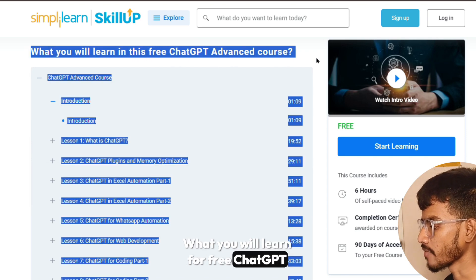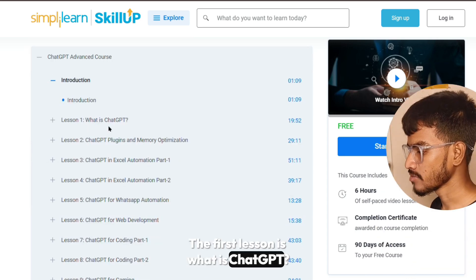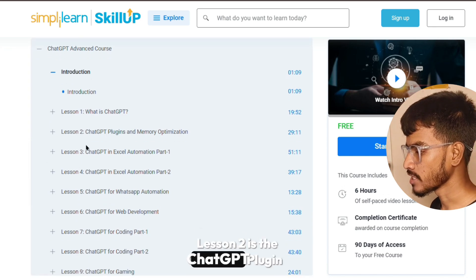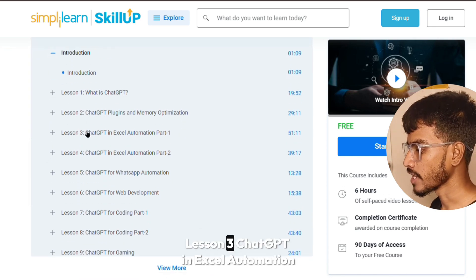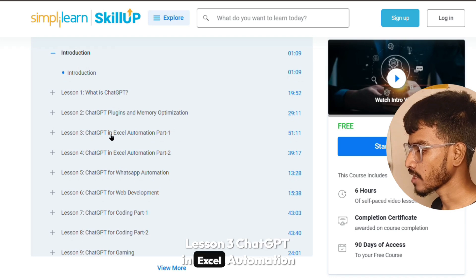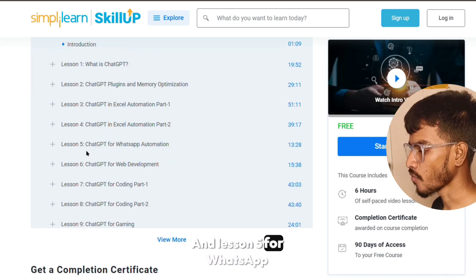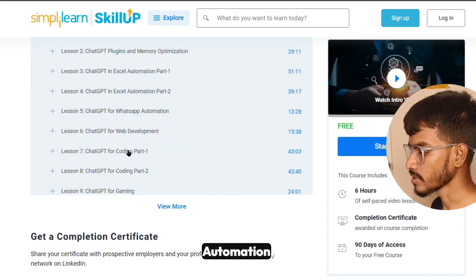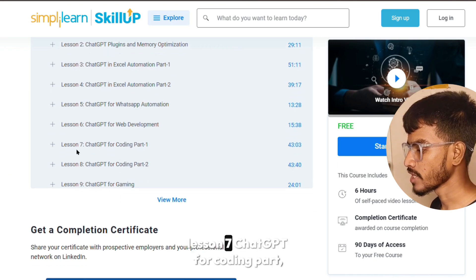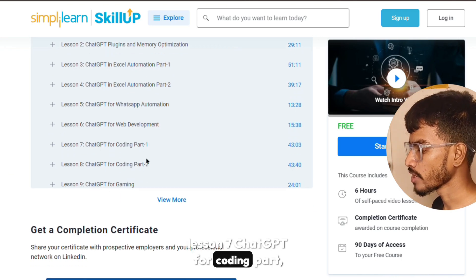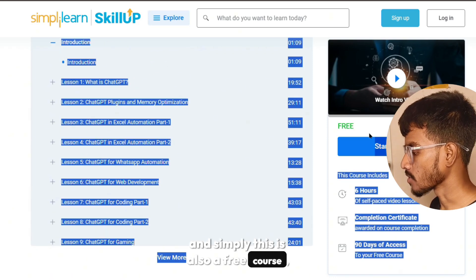In the free ChatGPT Advanced Course: lesson one is 'What is ChatGPT,' lesson two covers ChatGPT plugin and memory optimization, lesson three covers ChatGPT in Excel automation parts one and two, lesson five covers WhatsApp automation, lesson six covers web development, and lesson seven covers ChatGPT for coding. This is also a free course.